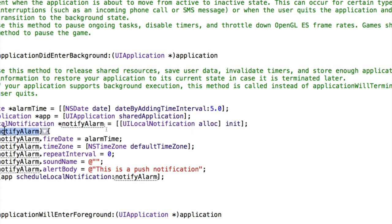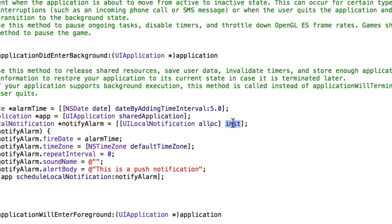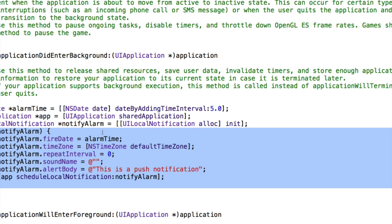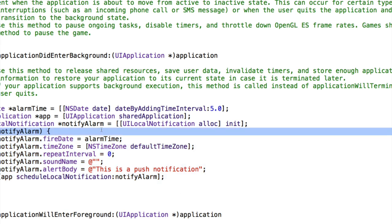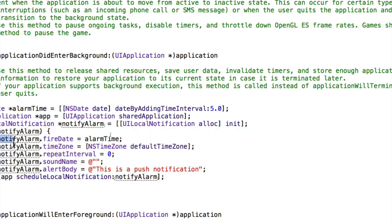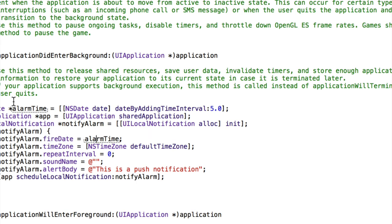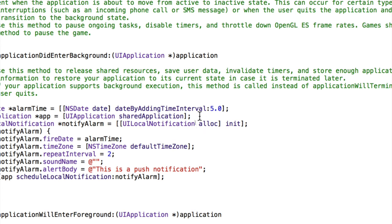Then we're creating a local notification which is just the local notification. And if notifyAlarm, which is our local notification, that pretty much just means if notifyAlarm contains something, and it should because we initialized and allocated it. So if this isn't run it means there's an error. That's why we're doing this if statement here. If there's no error, then we're going to set the date for the notification to appear, the fire date to be the date that we set up here, so the current date plus five seconds. We're going to set the time zone just to be the default time zone, which is whatever time zone is set up on the user's device. The repeat interval we could set to, for example, two, and that will mean every two seconds. So it would on the fifth second, seventh second, ninth second, and every two seconds after the fifth second the notification would appear. But we don't want it to appear more than once.